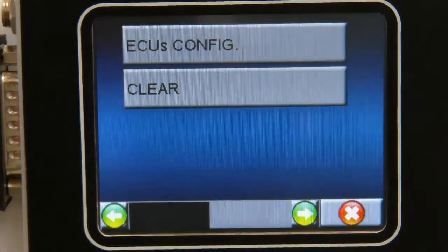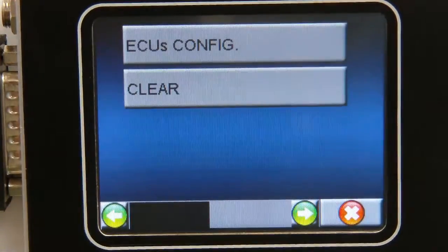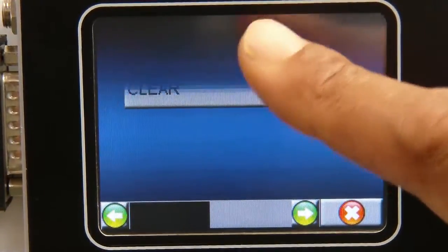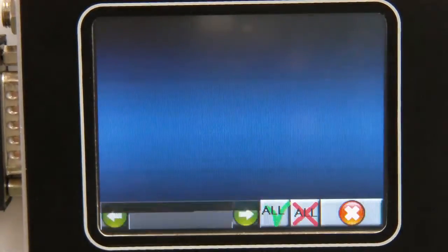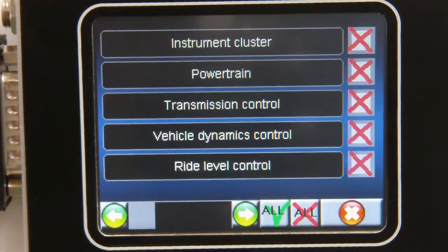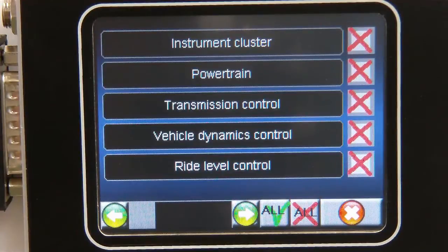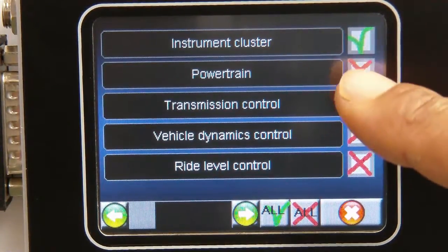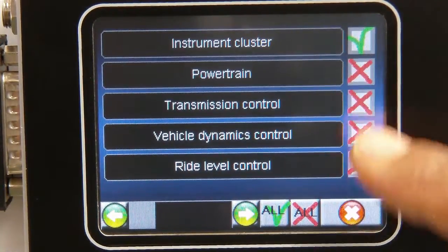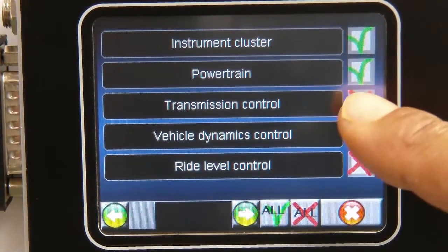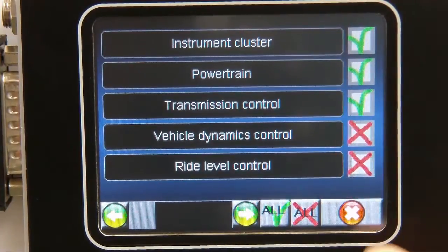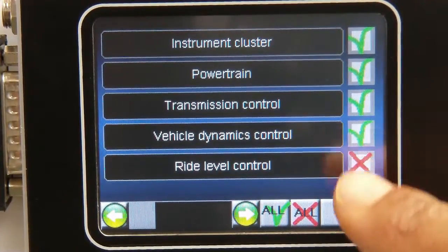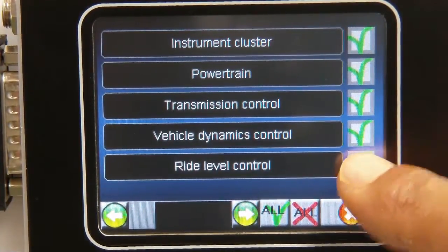On the configuration page, shown here, the user has the flexibility to select from a simple checkbox list which vehicle systems they want to read the fault codes for, from just one to all of them.